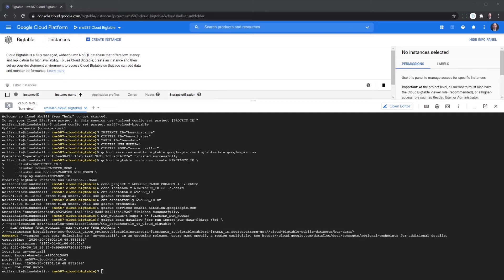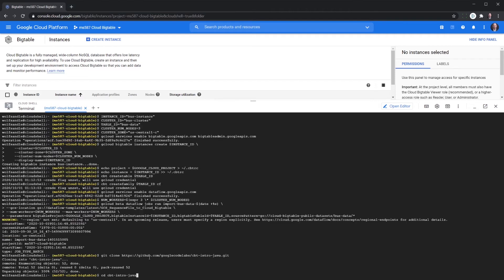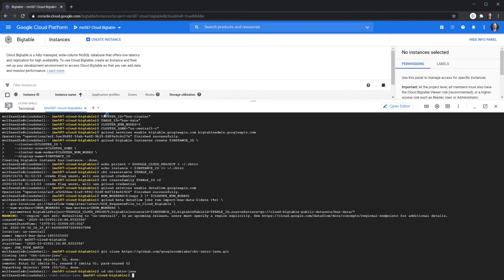We're now getting the code for the Intro Java and we're changing to Java 11.